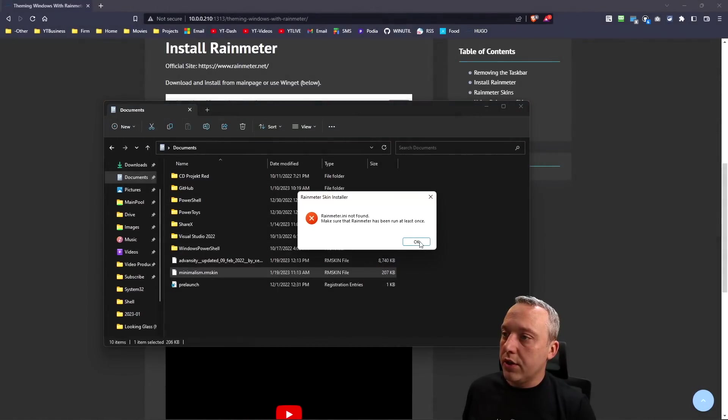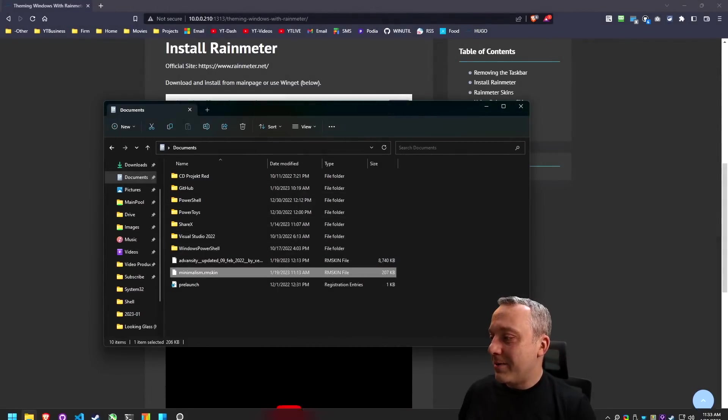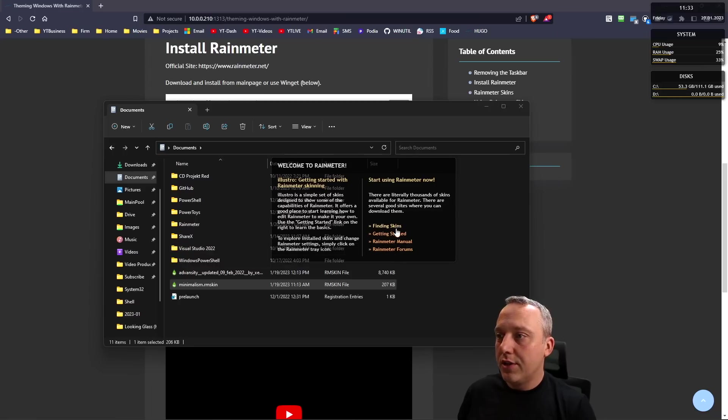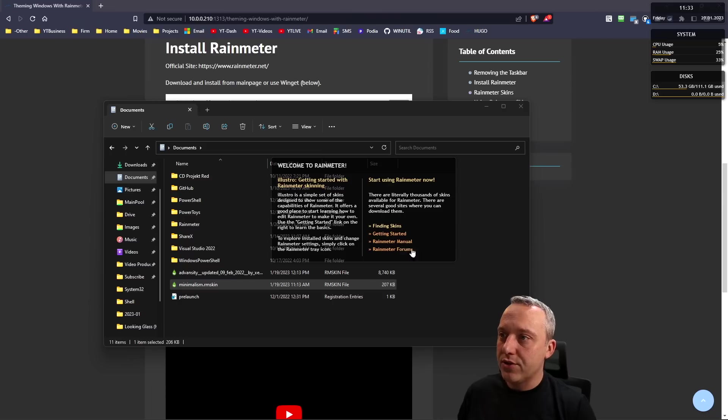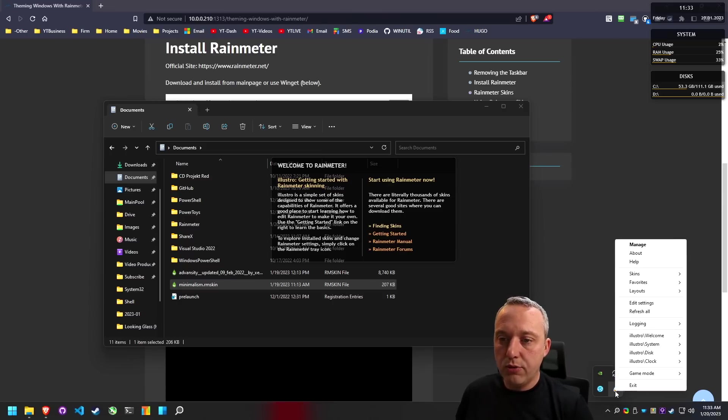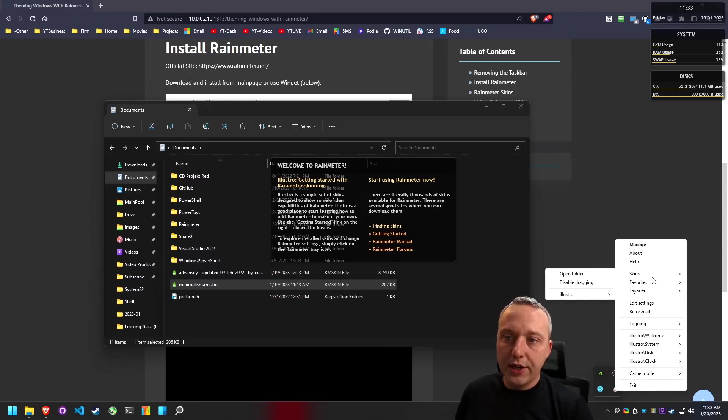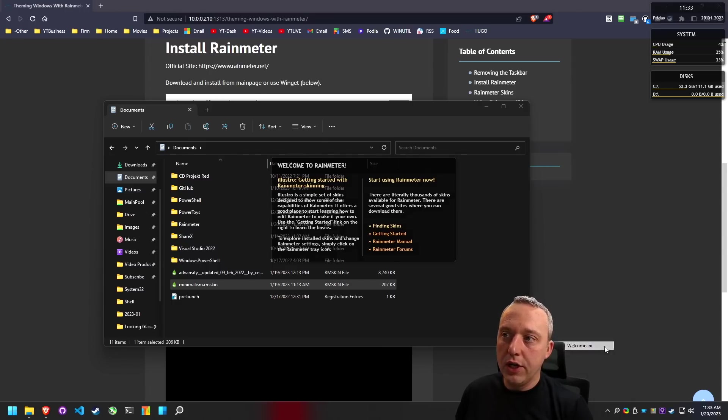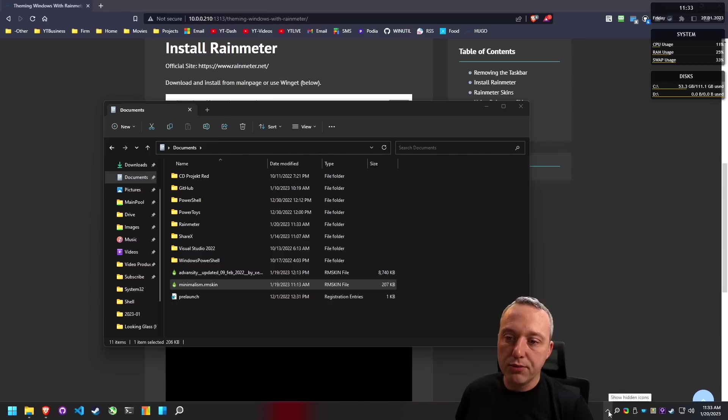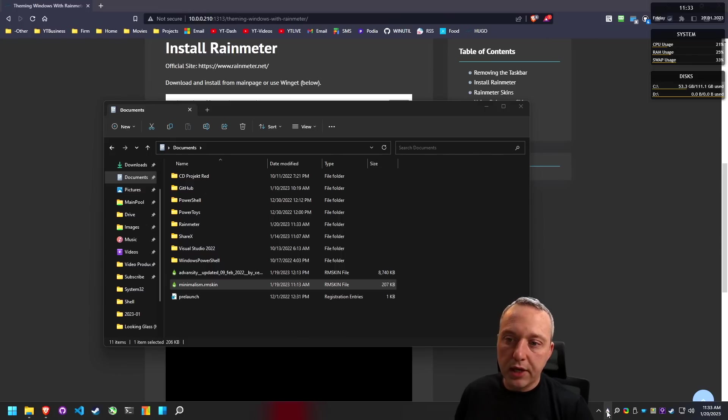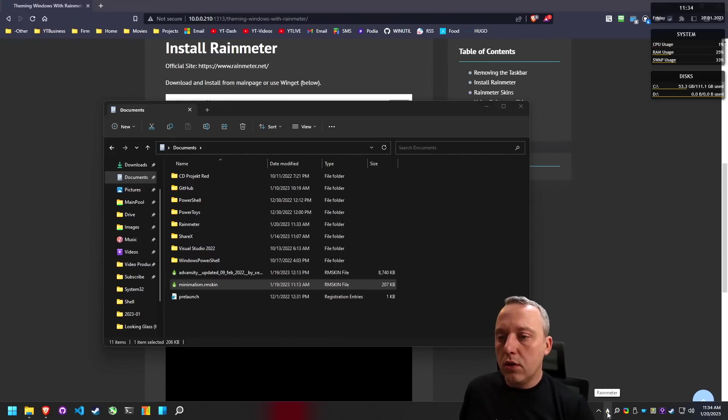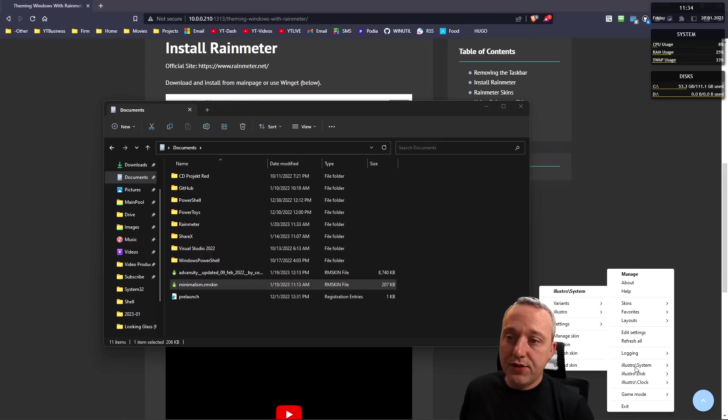Let's pull that up. I have two RM skins here, one's Minimalist and then we have Adversity. I'm just going to install this. We need to run Rainmeter real fast. We launch Rainmeter, it has this base skin which you can mess around with.